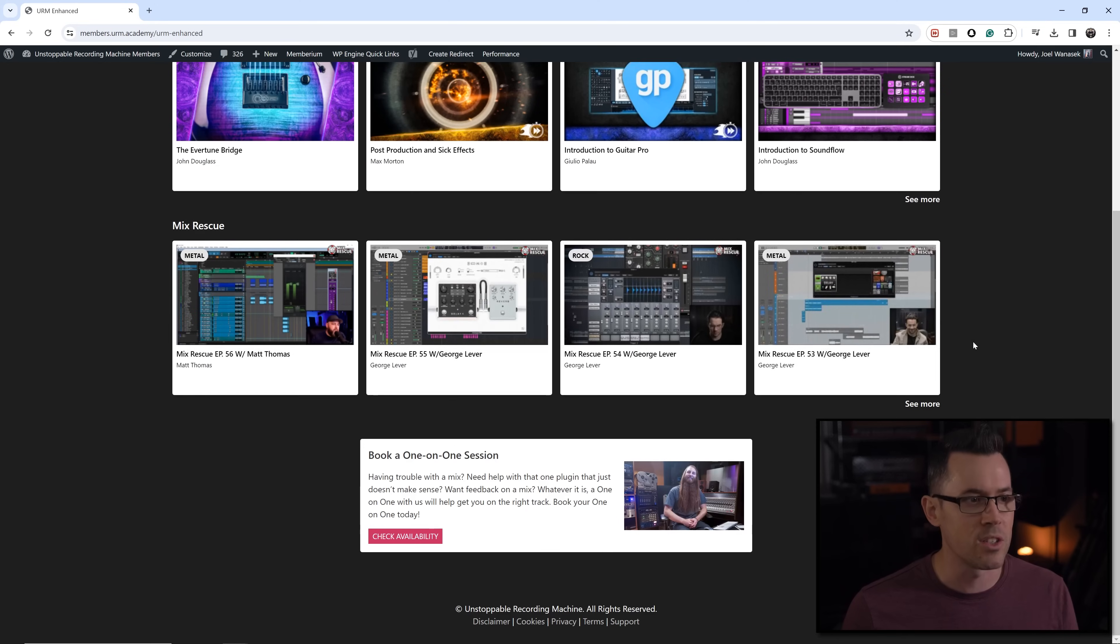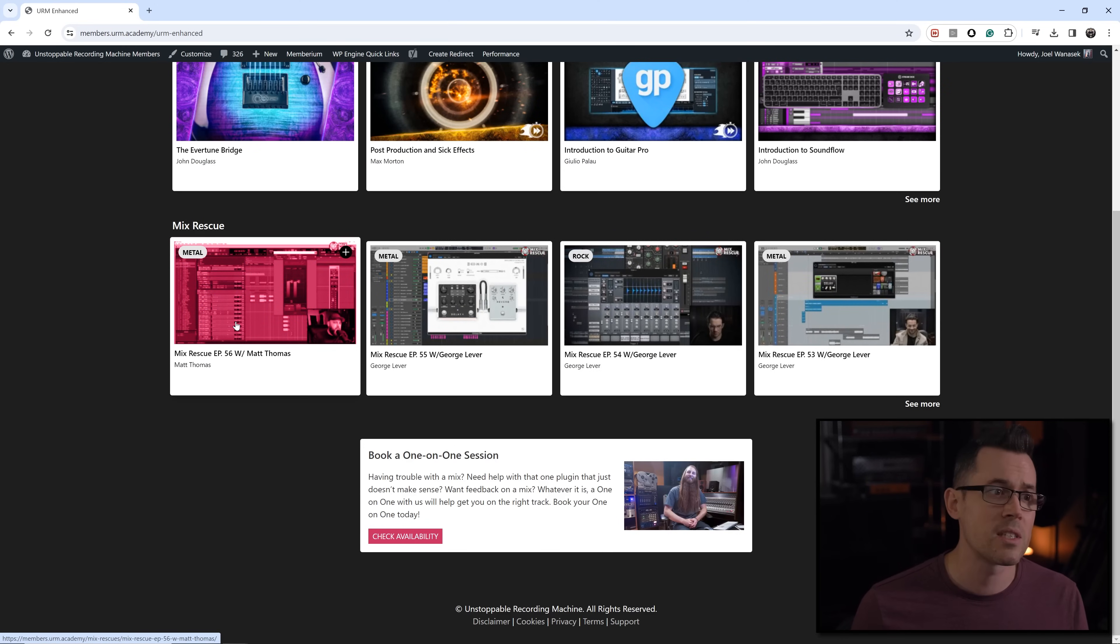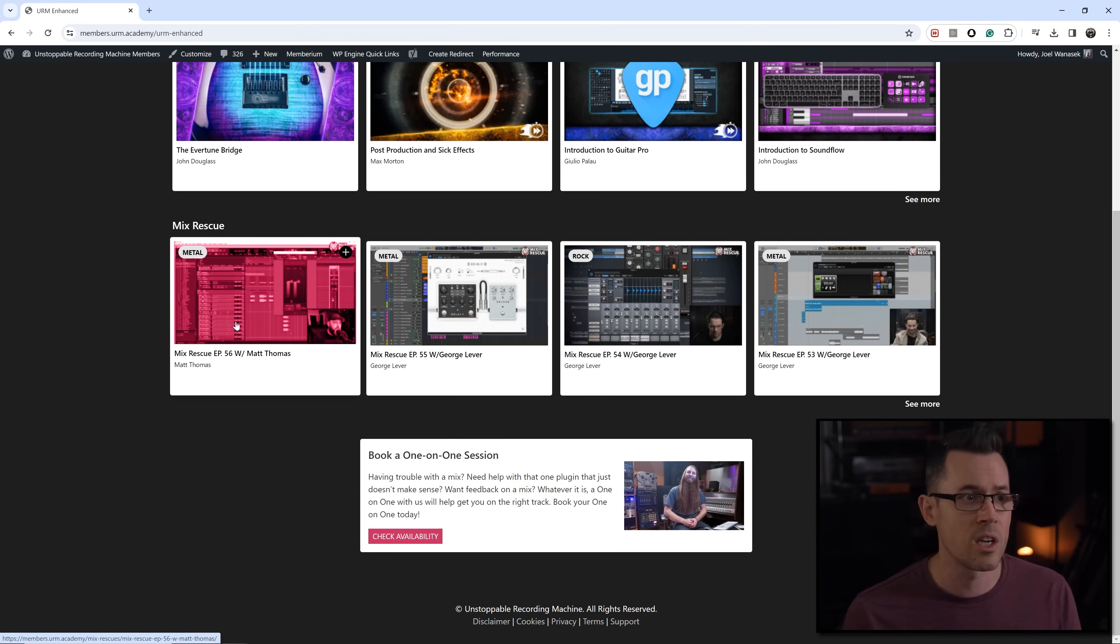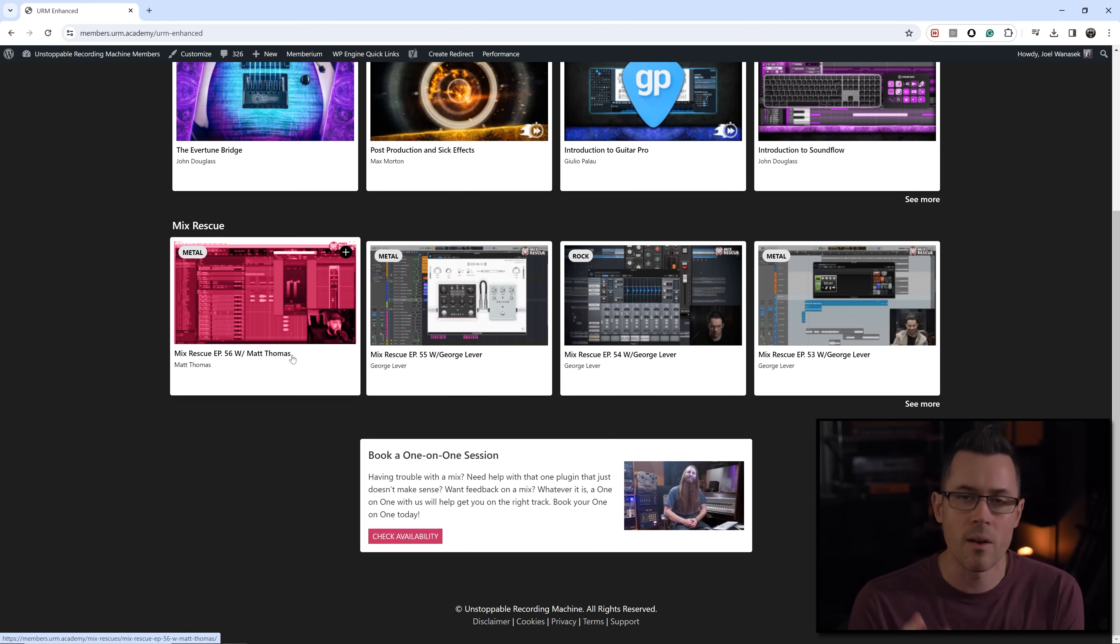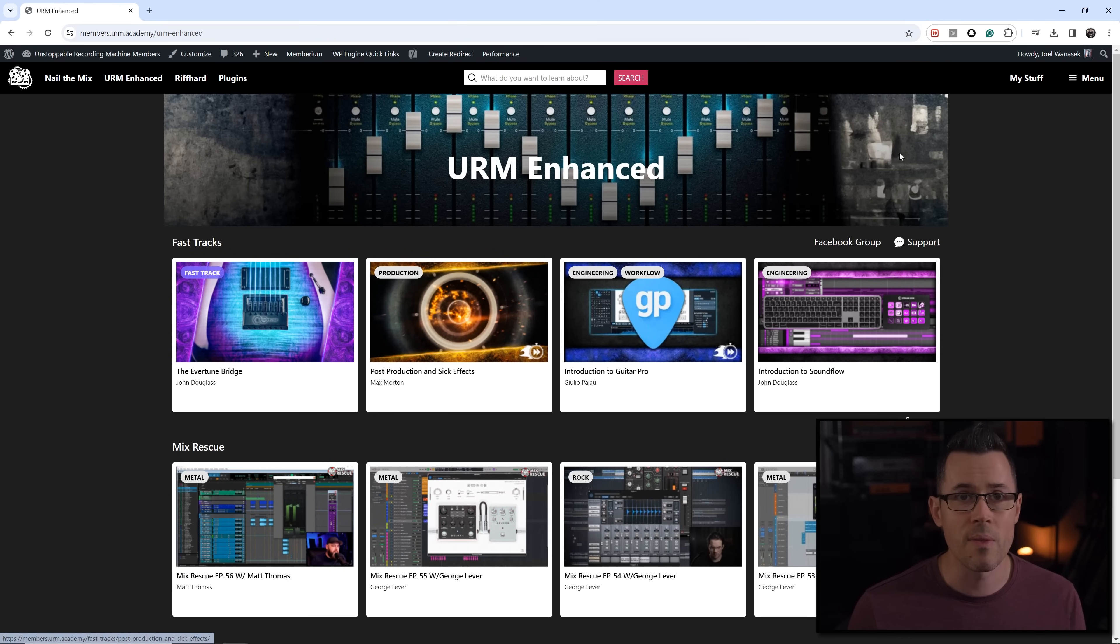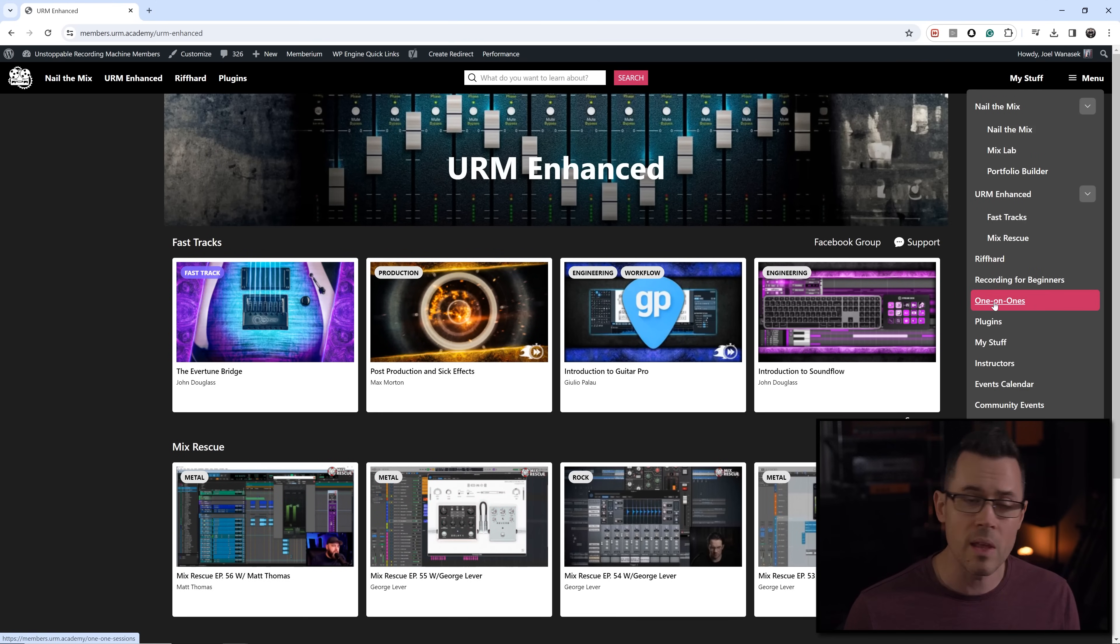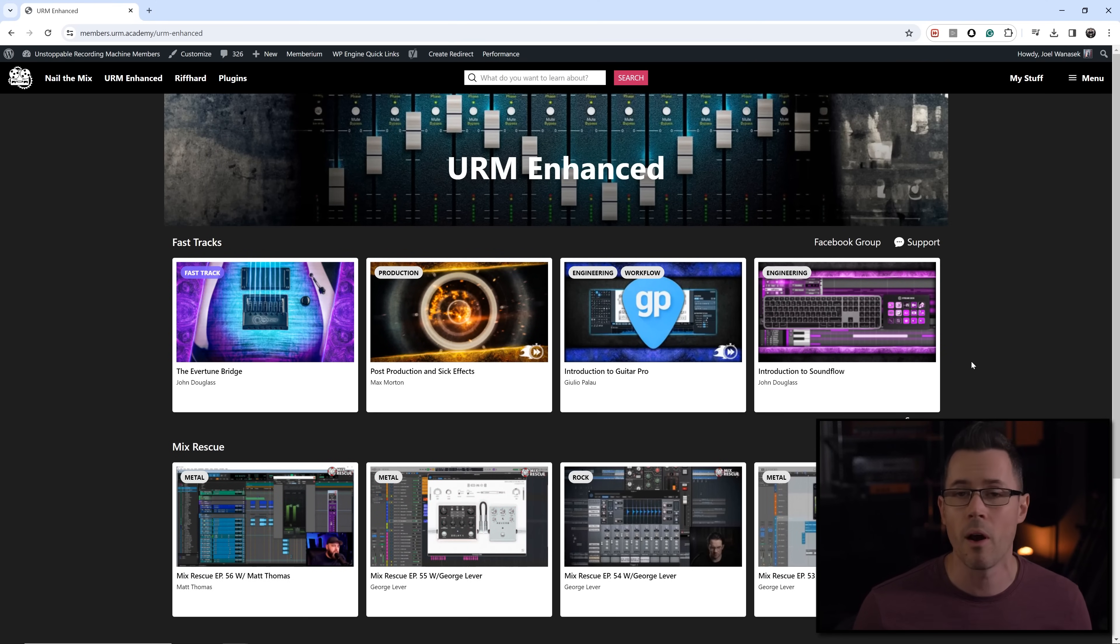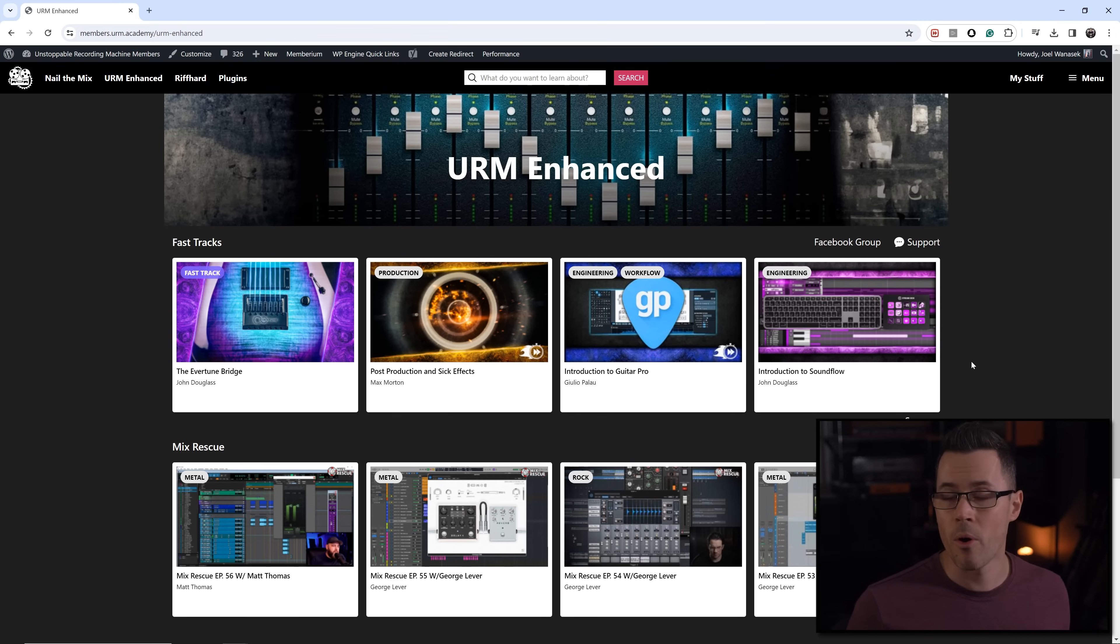Another cool thing that we also have here in Enhanced is Mix Rescue where we open up your sessions here. Where different pros like we have George Lever and Matt Thomas and many other great ones have gone in, take your songs, remix them, show you how you can take your mix to the next level. And then finally, if you need one-on-one help, we have a one-on-one that you can book with our team where maybe you need career advice, somebody to listen to your mixes.